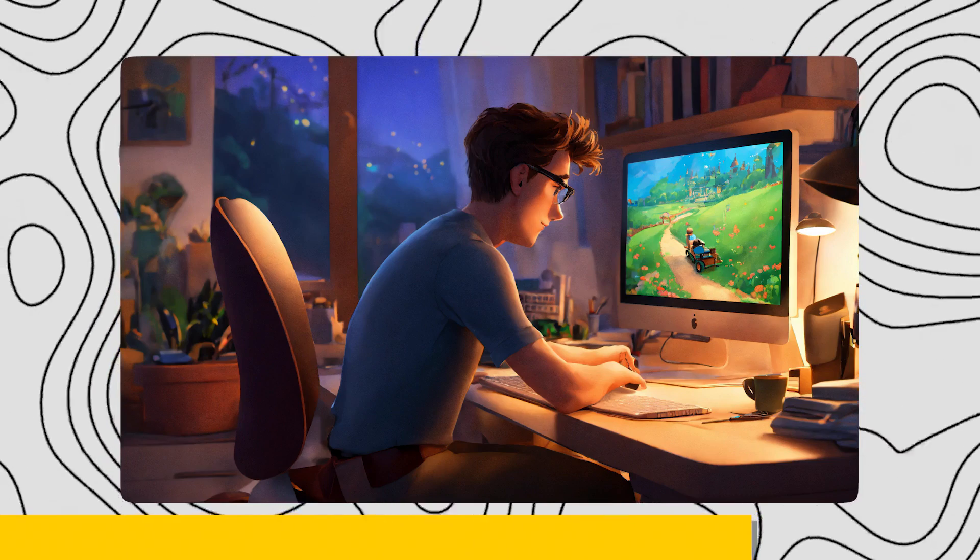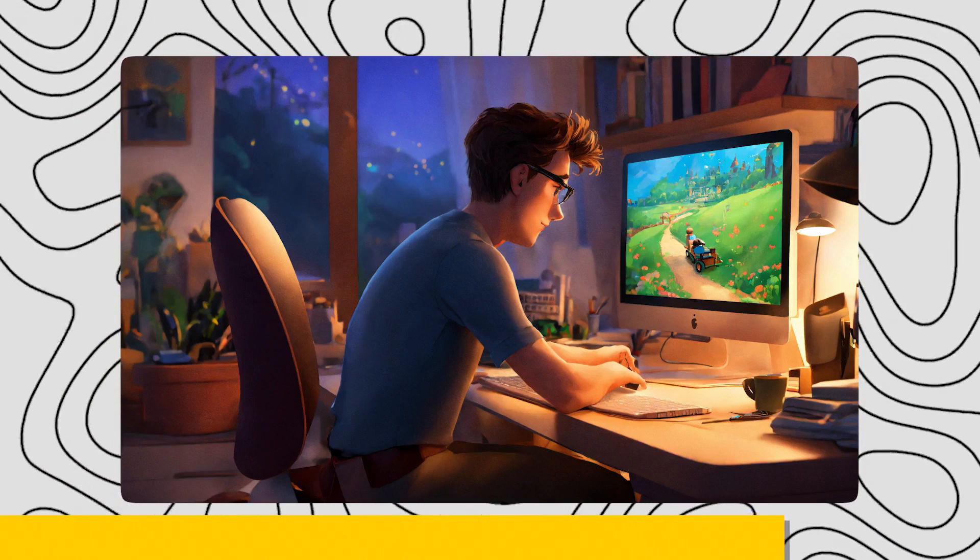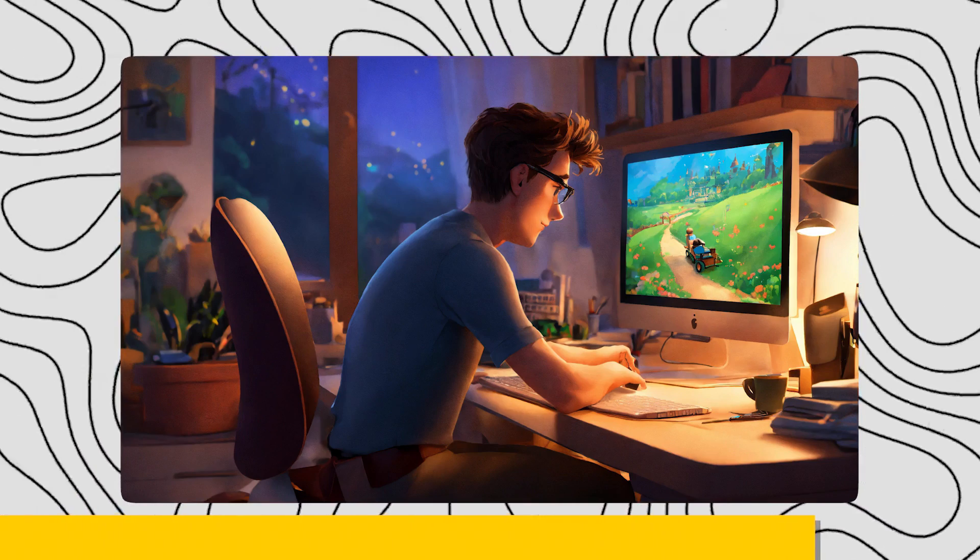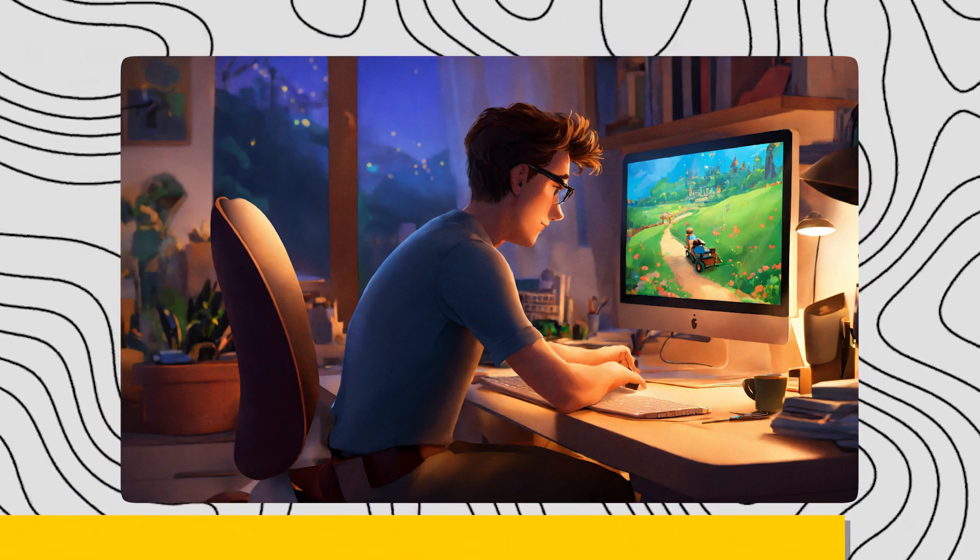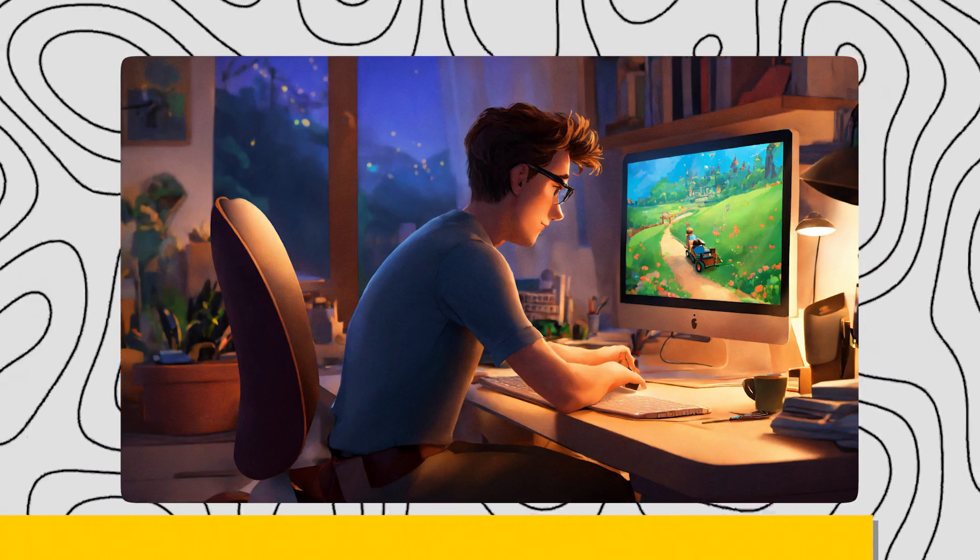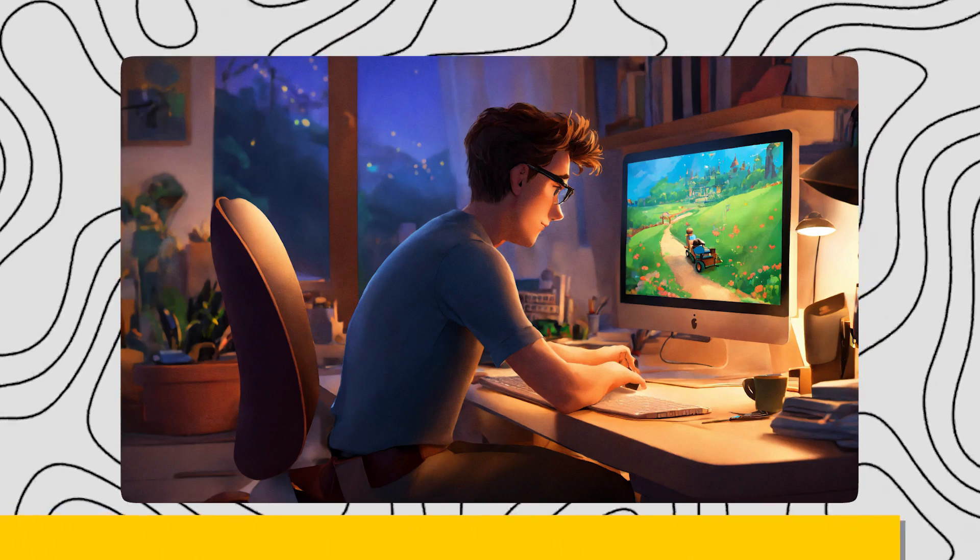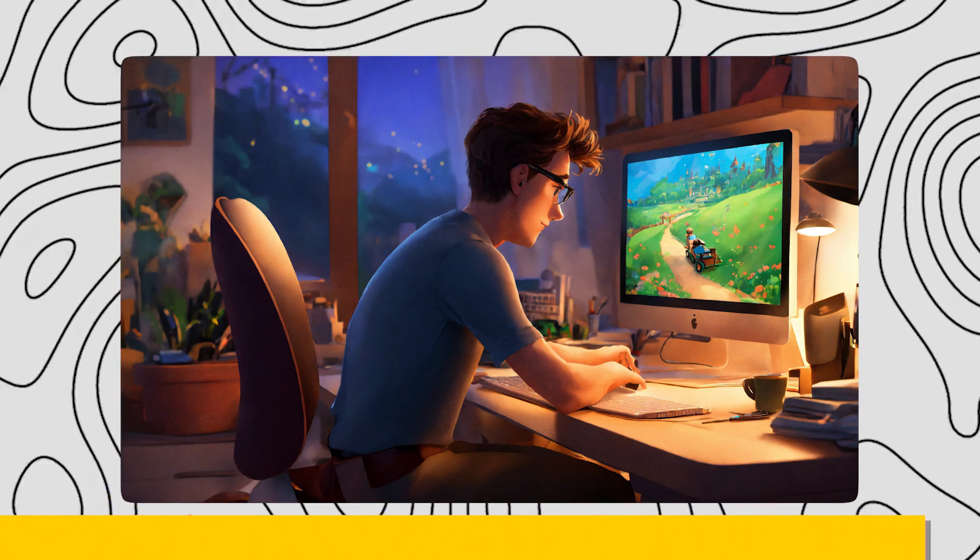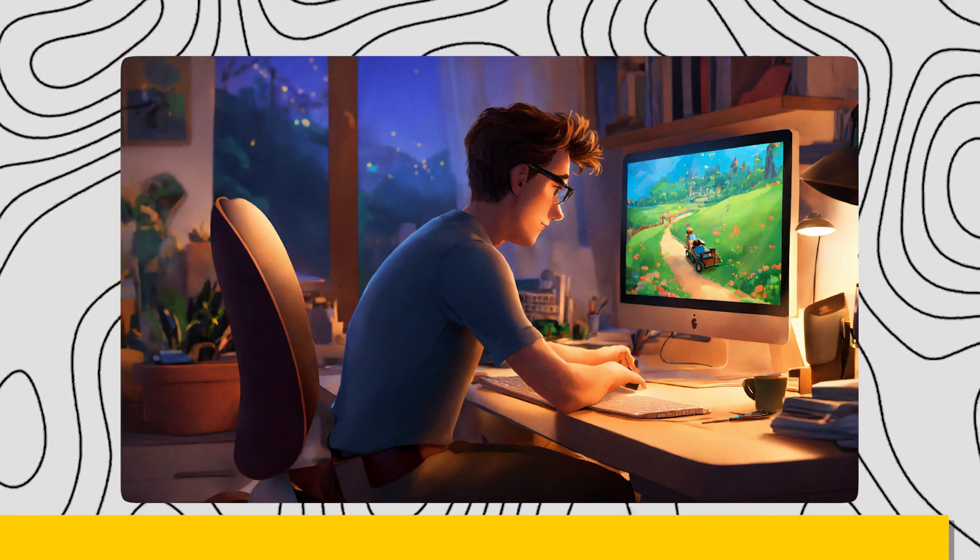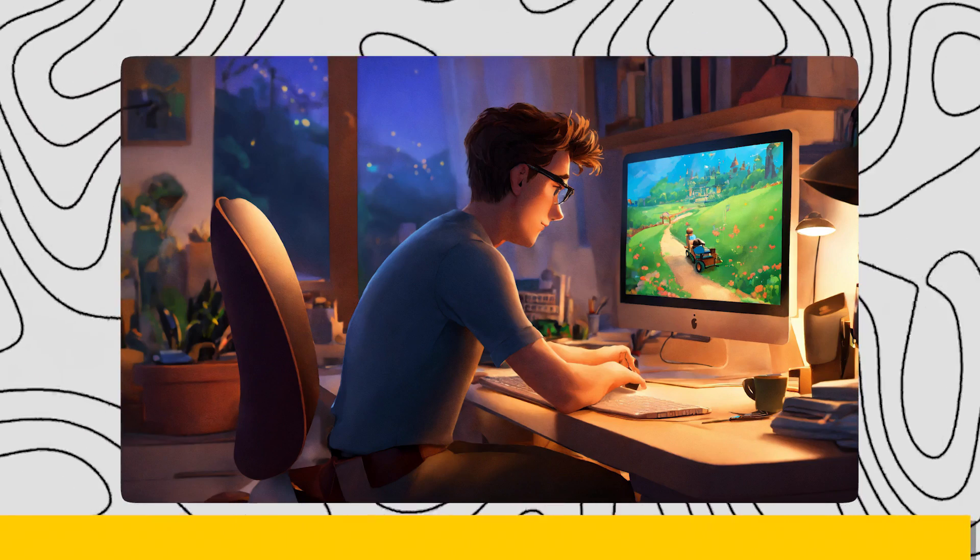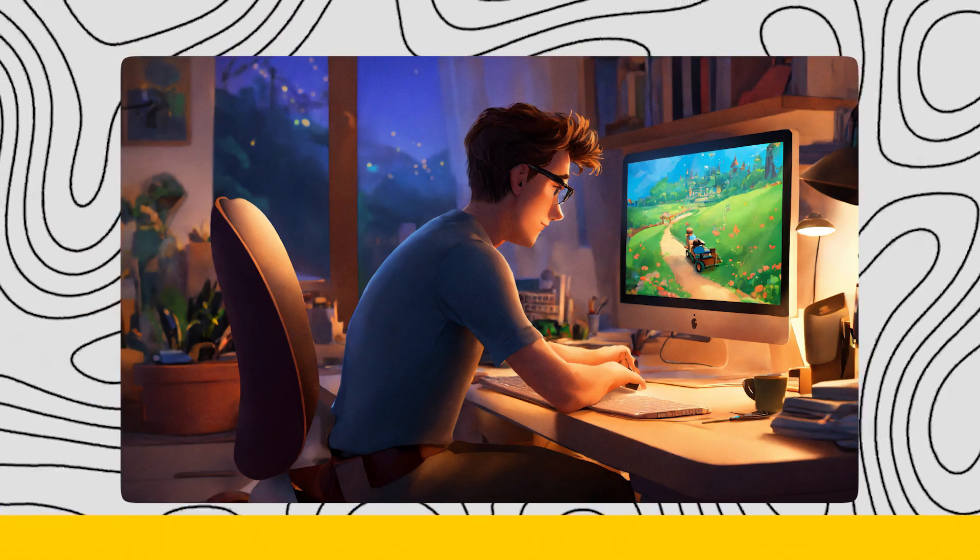Also, America has the largest Fortnite player base, making NA servers one of the most crowded servers in the world. So, Gear Up Booster will be more useful to American players than players from any other region.